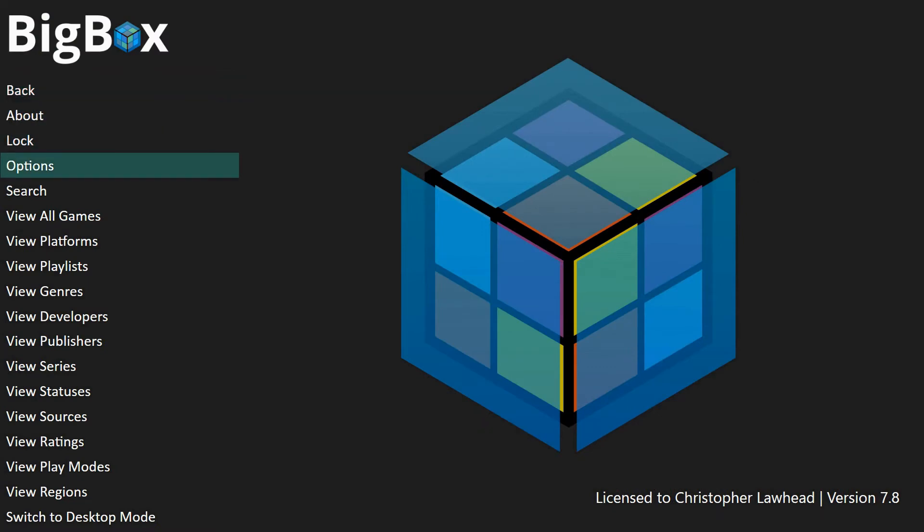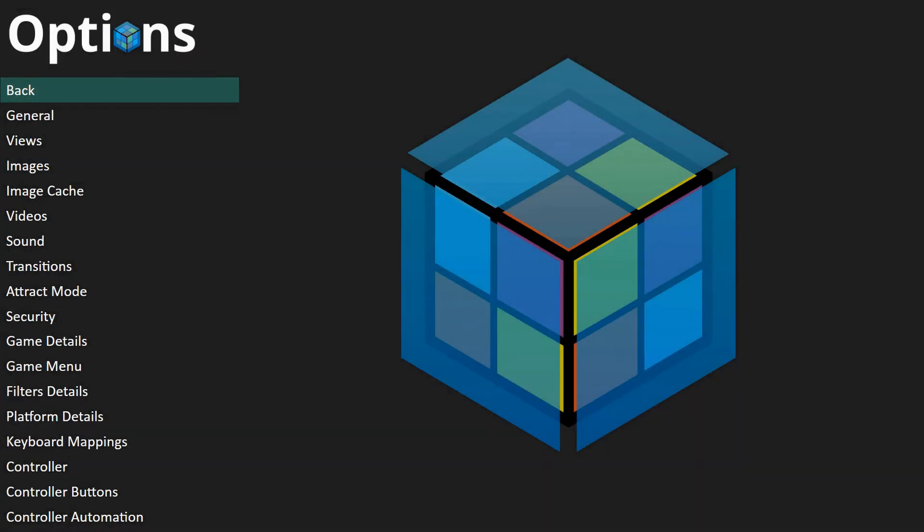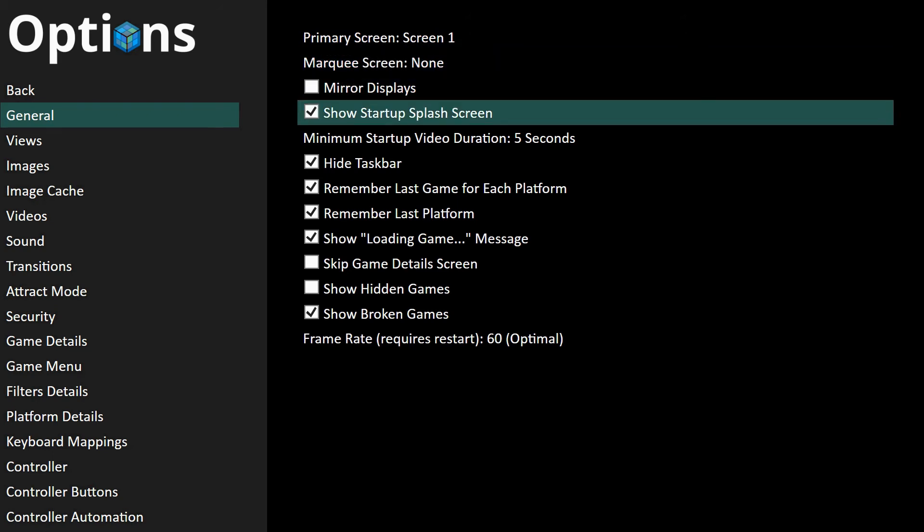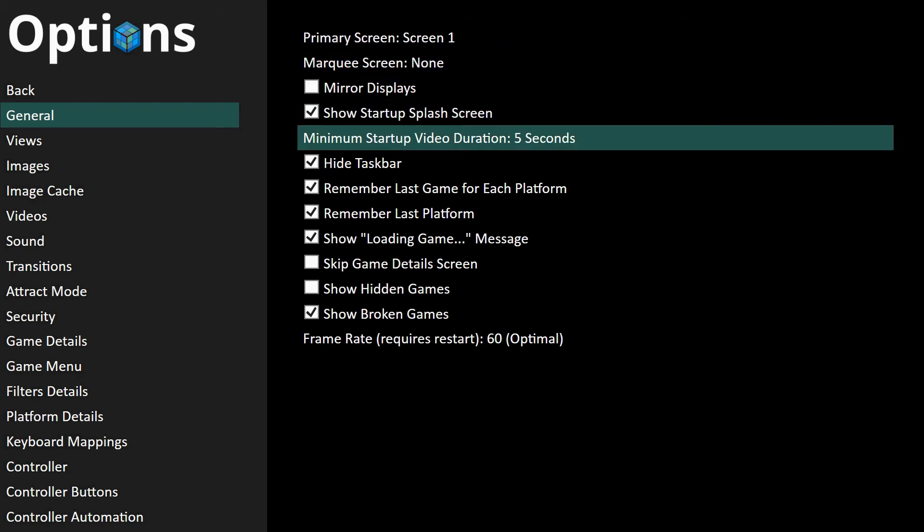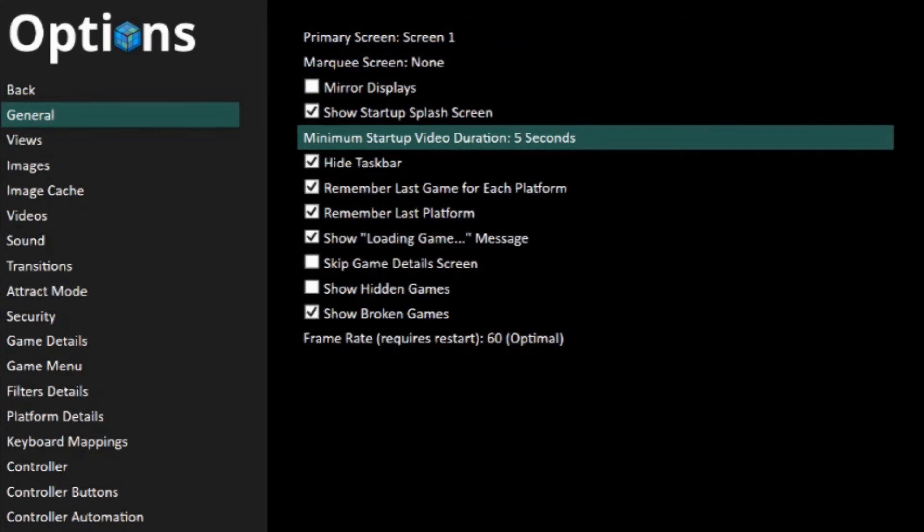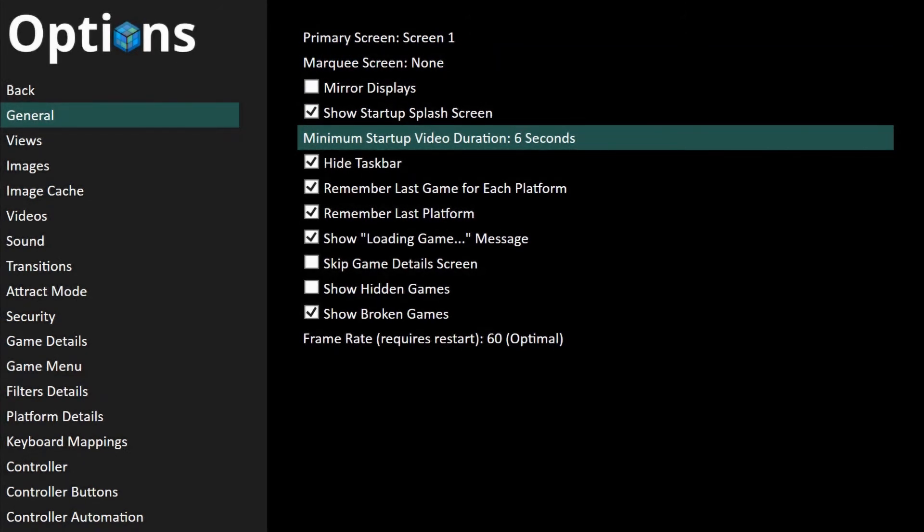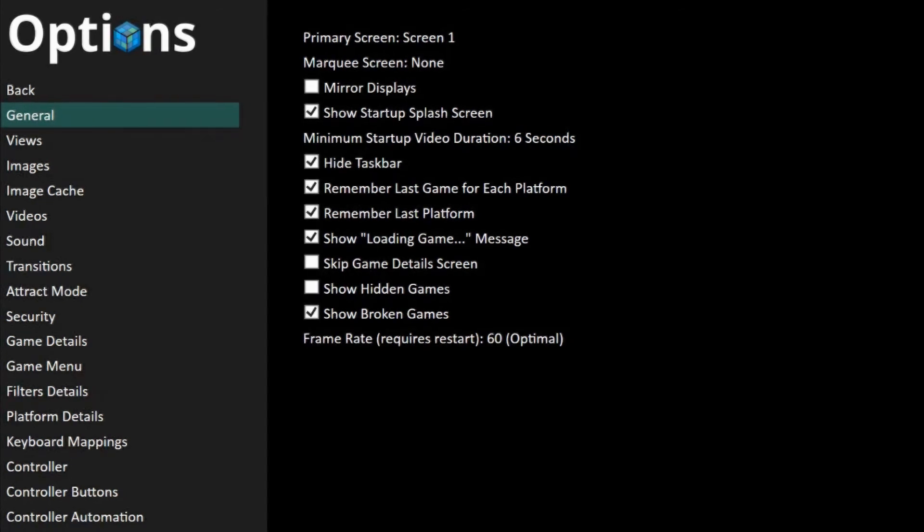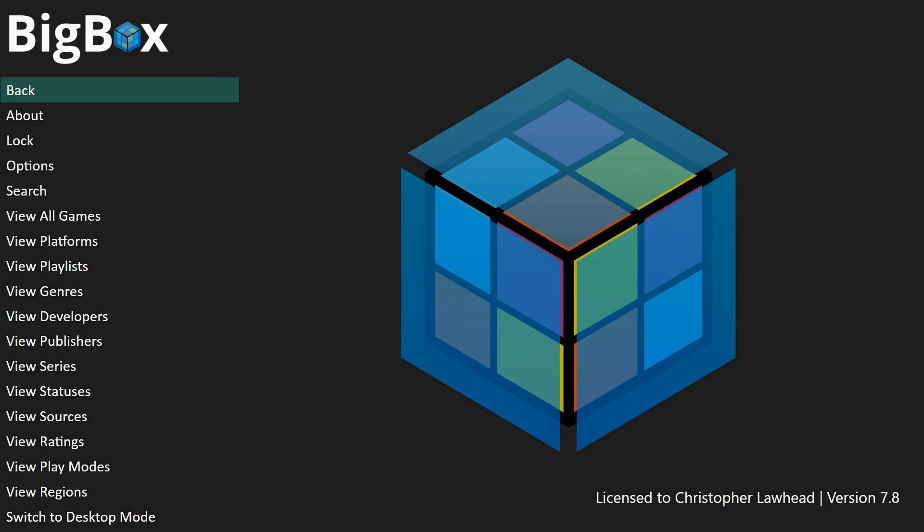So over here under Options and under General, this is where you can change that startup duration. So if you have a longer video, you can increase that. And then I believe you have to go all the way through and cycle through it to get to a lower number.